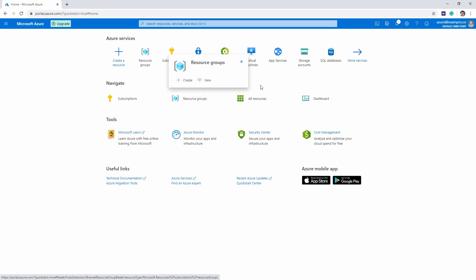The reason we're going to make one is because without one, we're not going to be able to launch pretty much any resource until we do so, because you always have to choose a resource group when launching Azure resources.